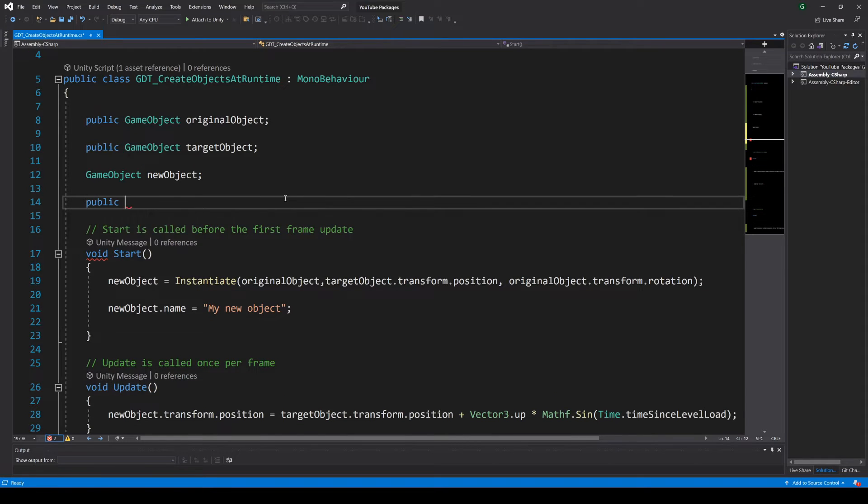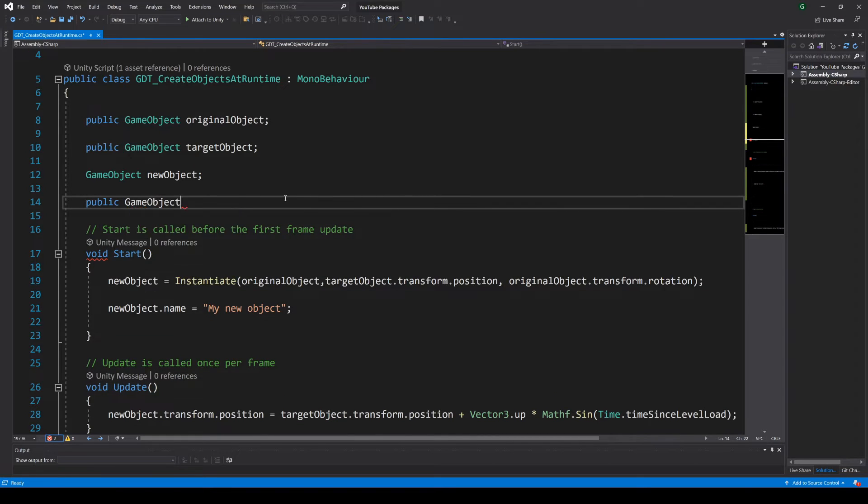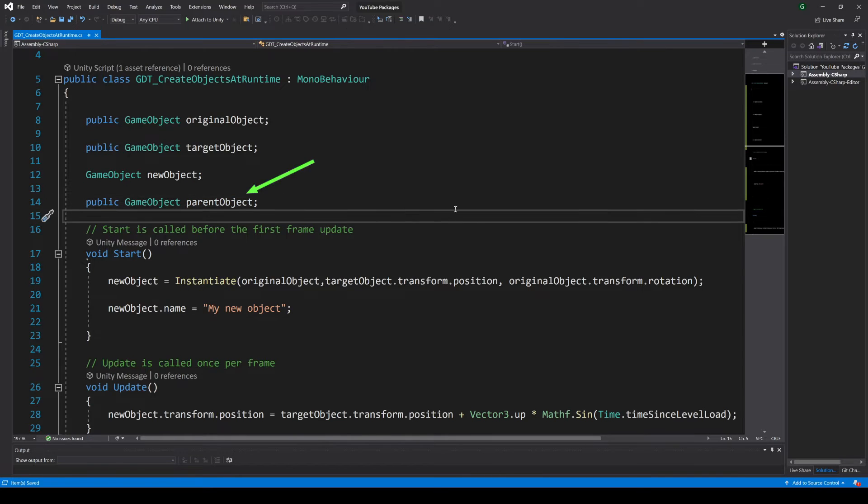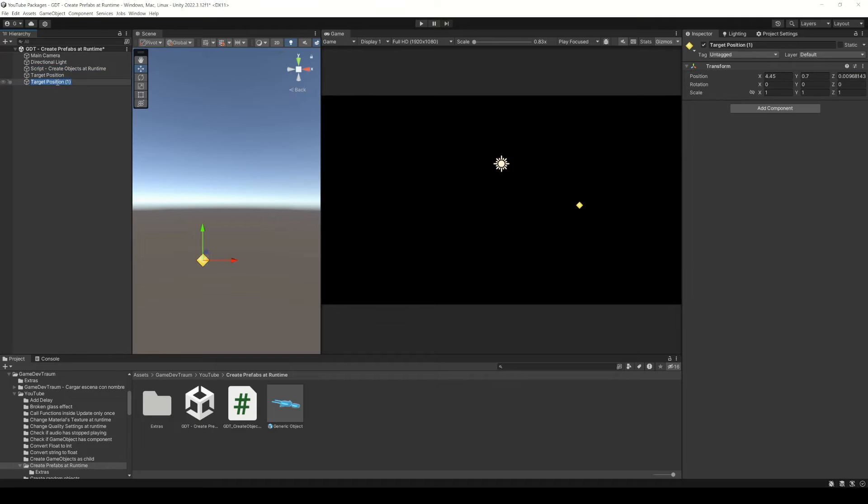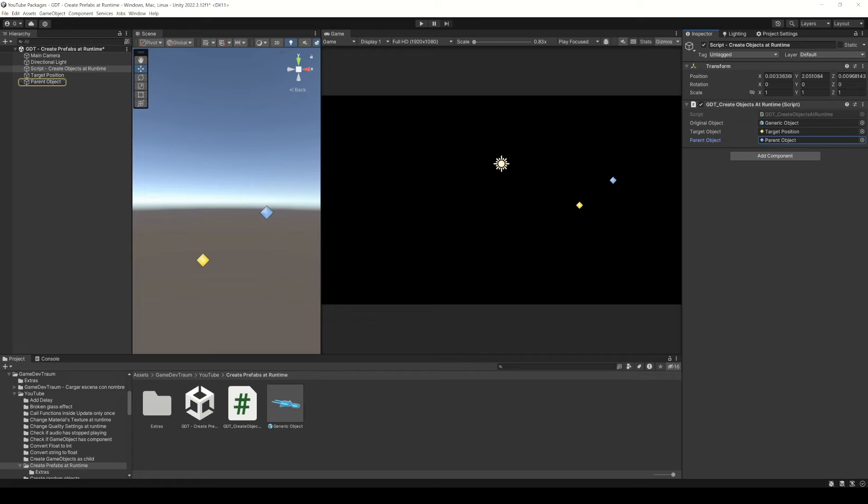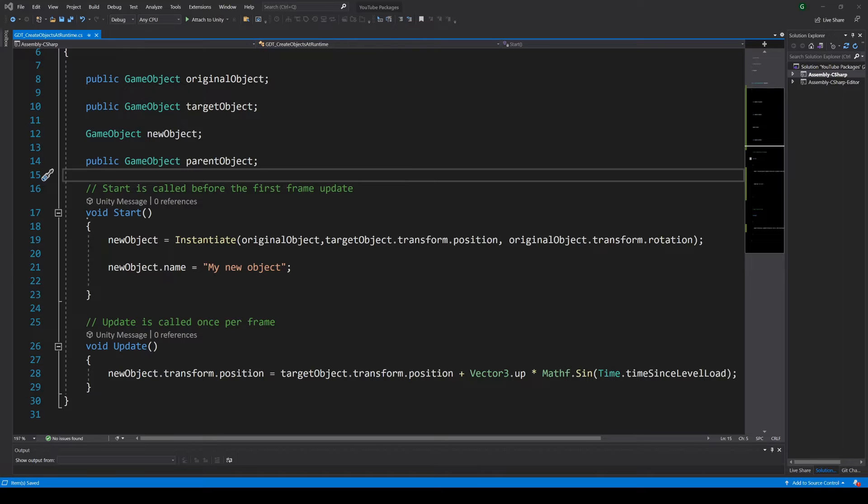Now let's create a new game object variable to store the object we want to be the parent object. Let's call it for example parent object. In Unity we are going to create an empty game object and drag it to this variable in the inspector. You can use another object if you want.